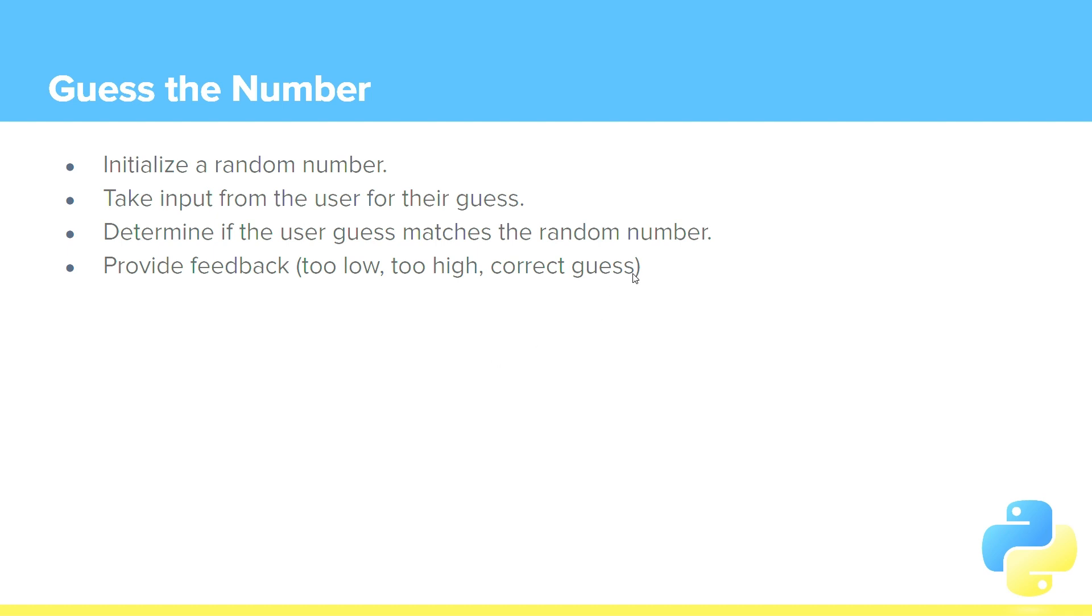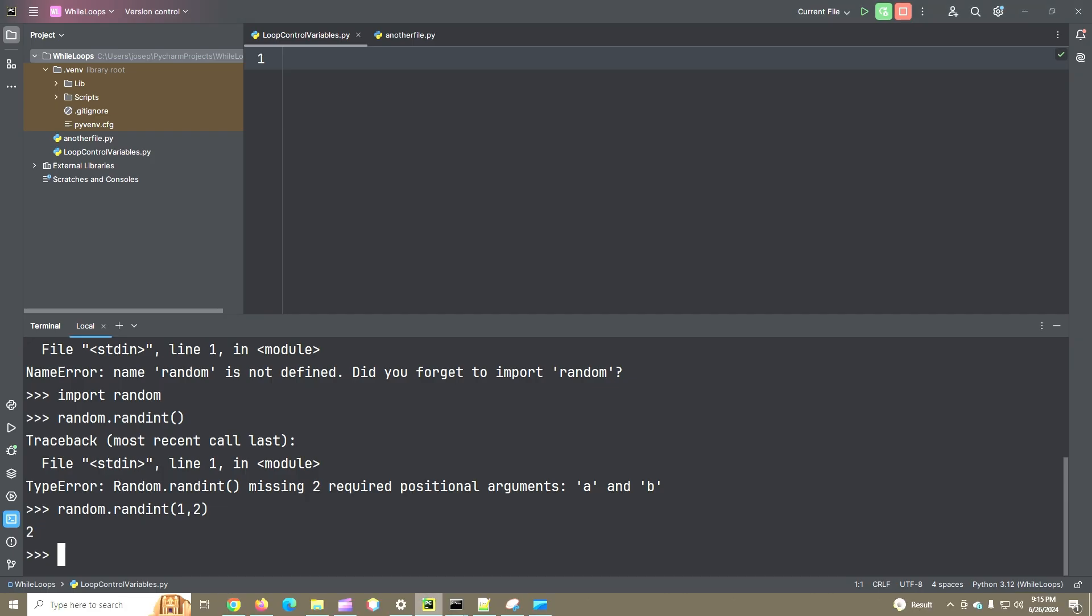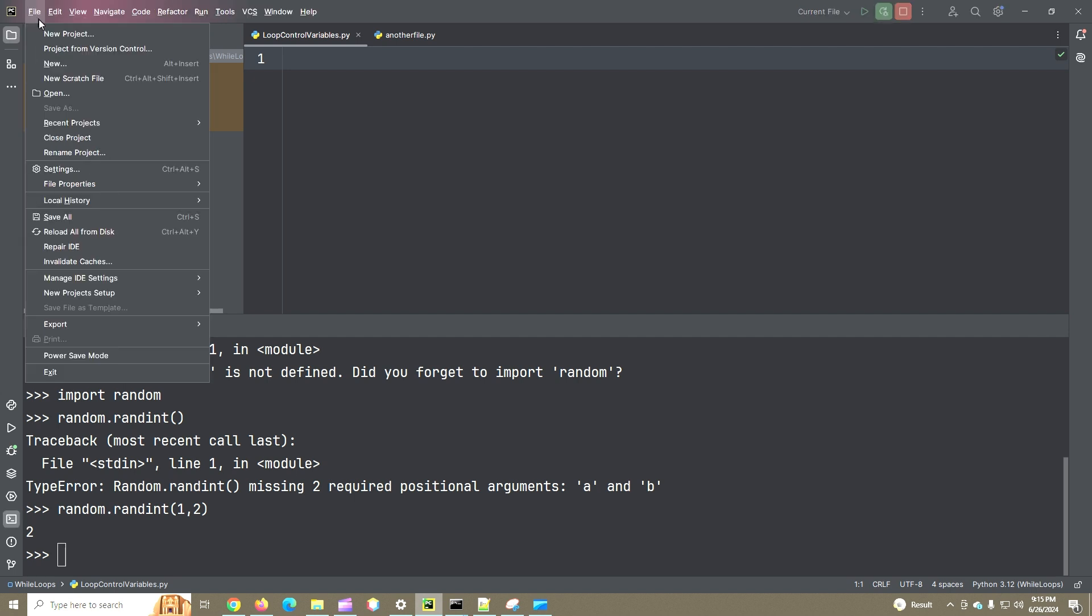When they get the correct guess, we will exit our while loop. So let's go over here to PyCharm, and I've got our program open from previously, let's create a new project.